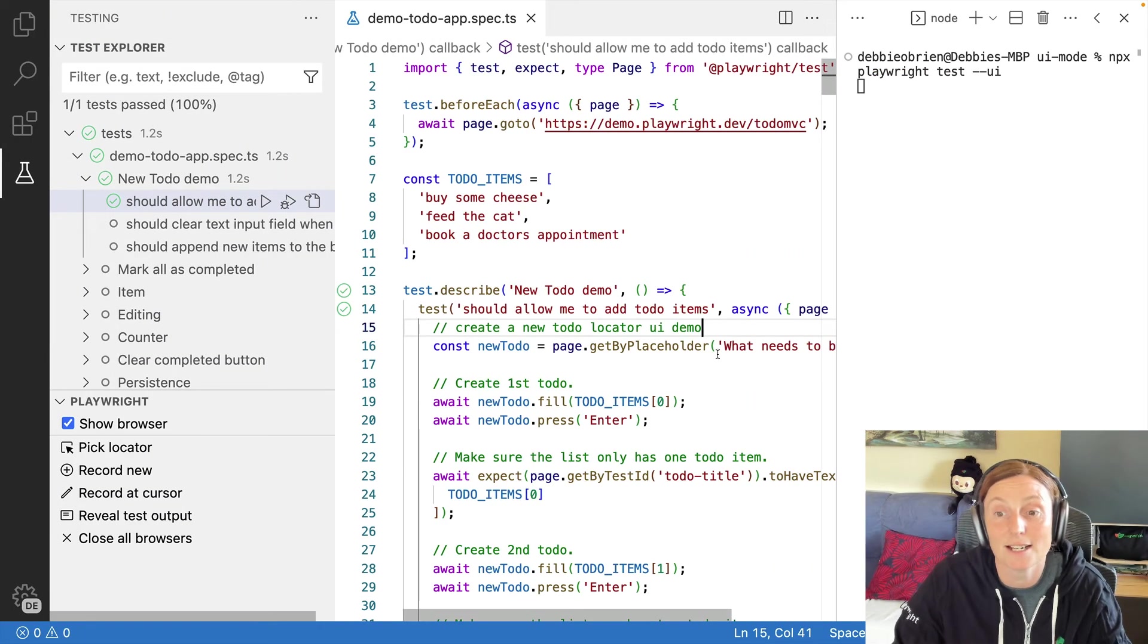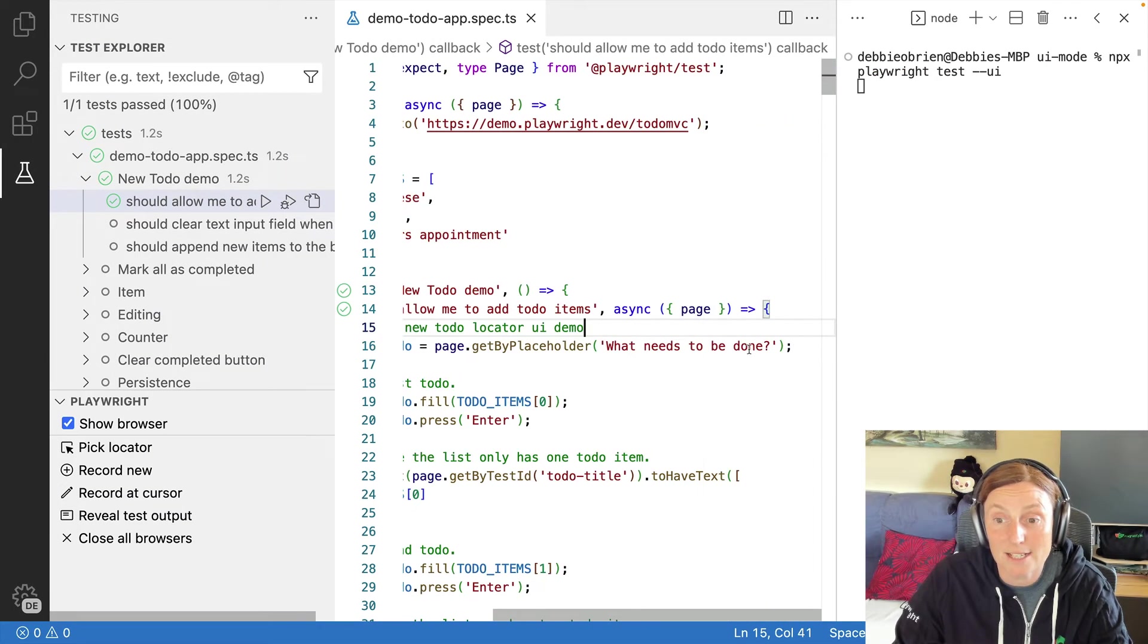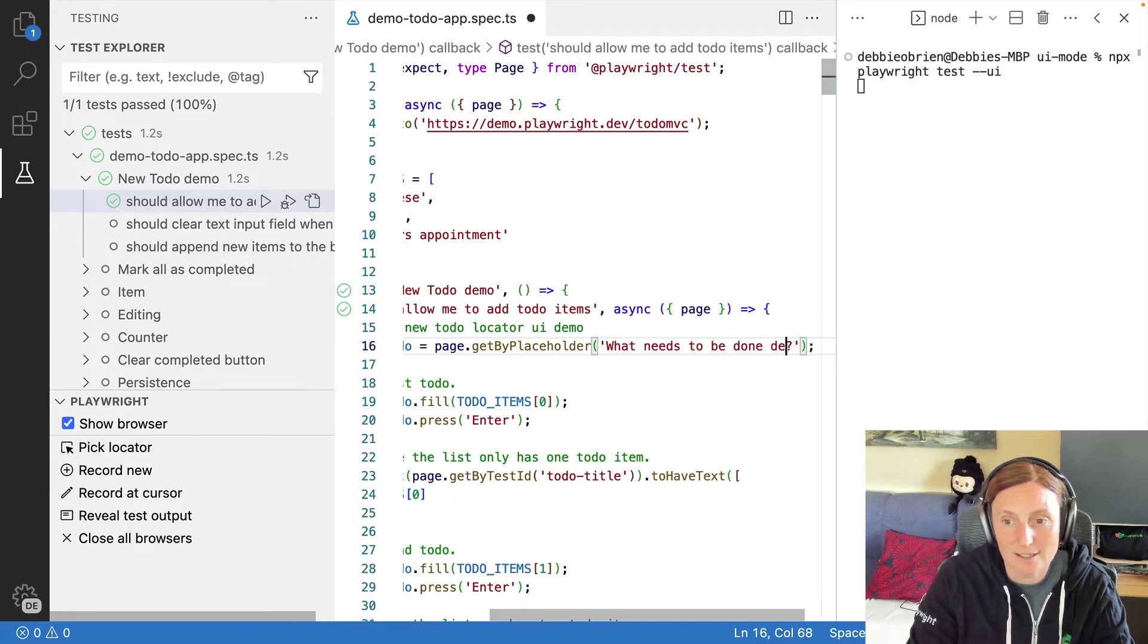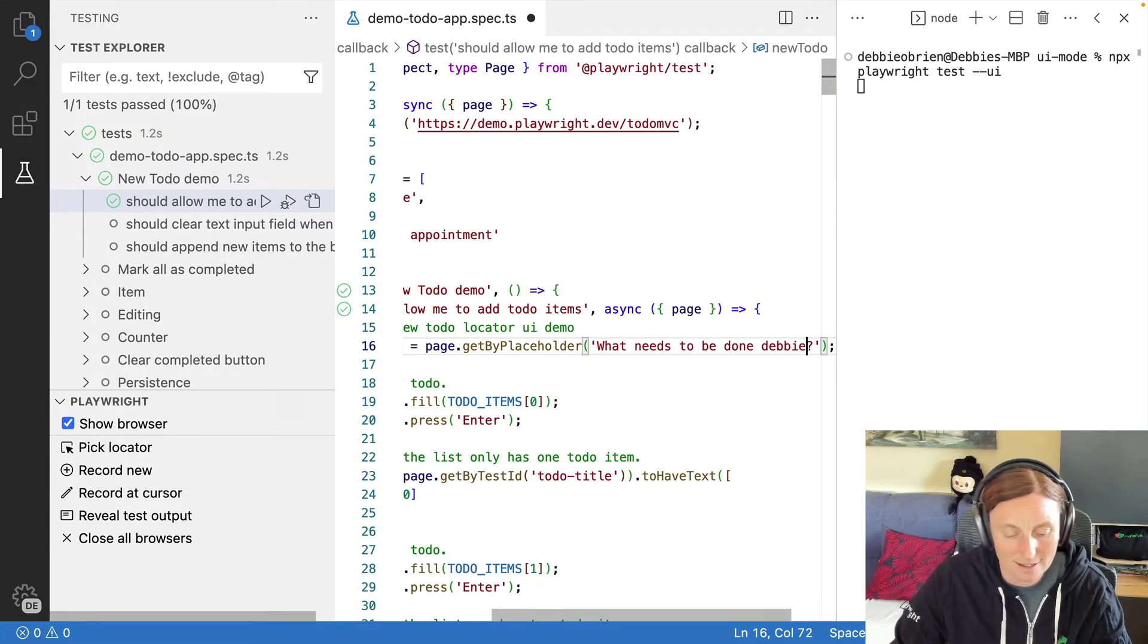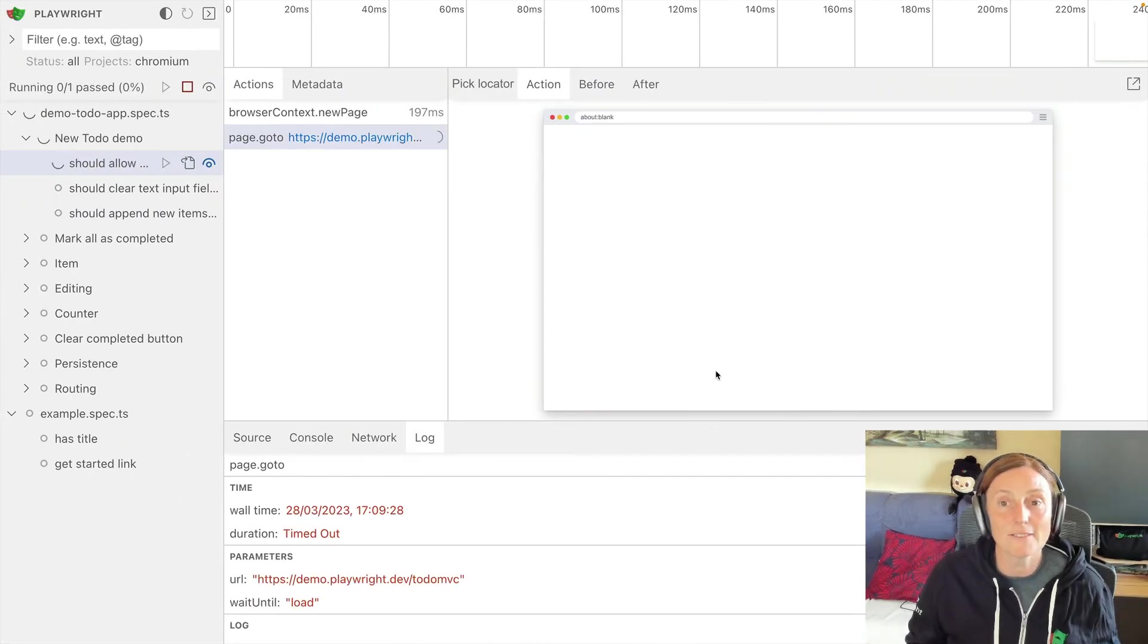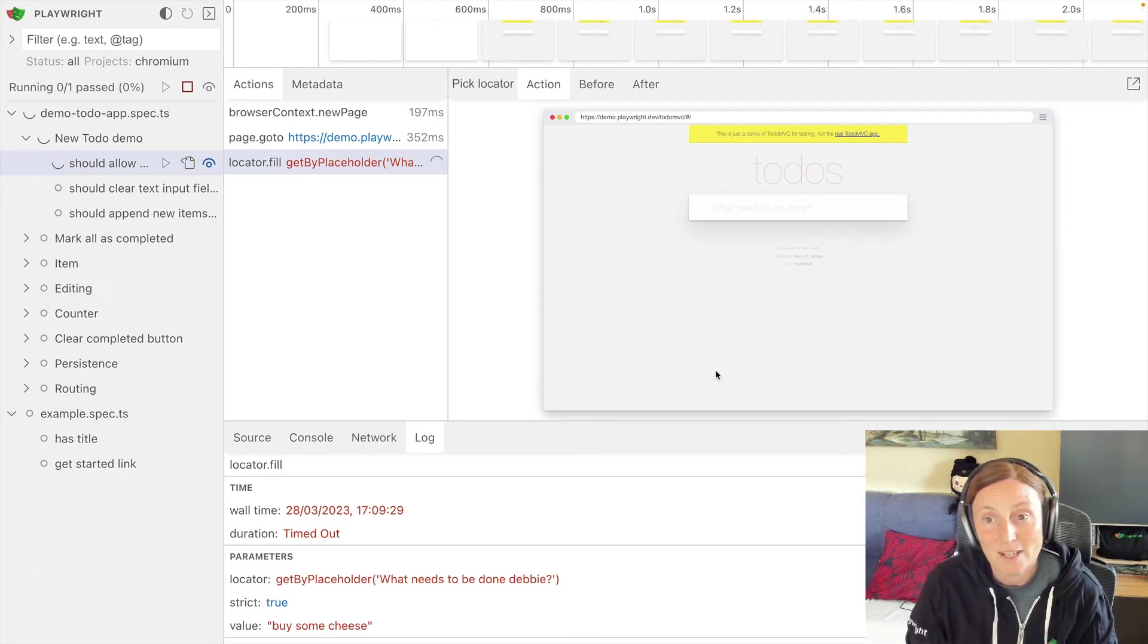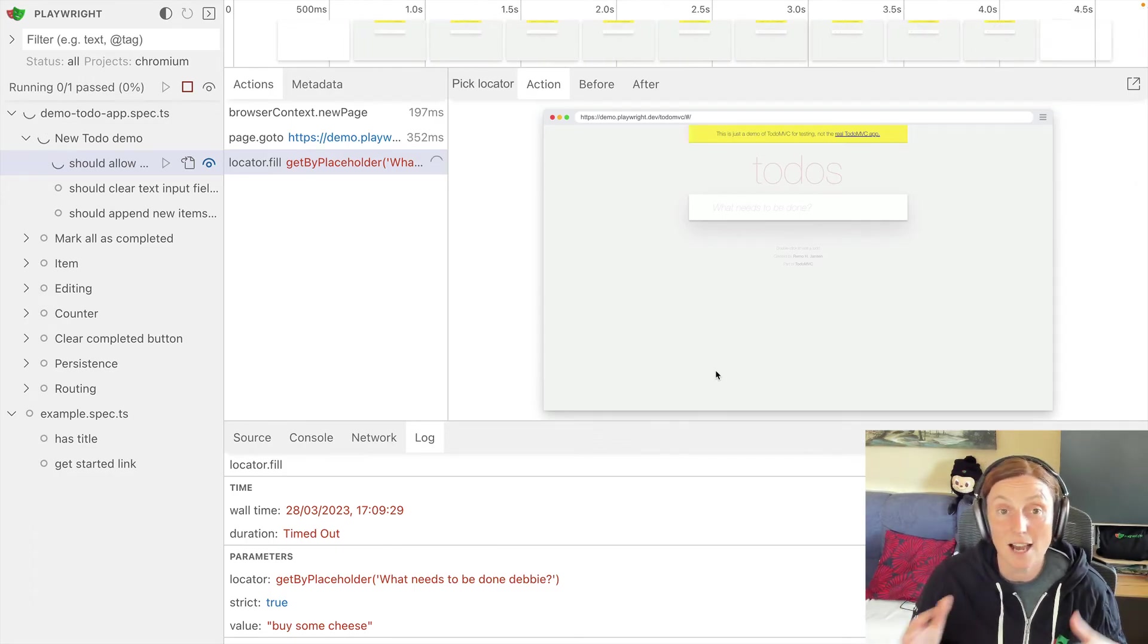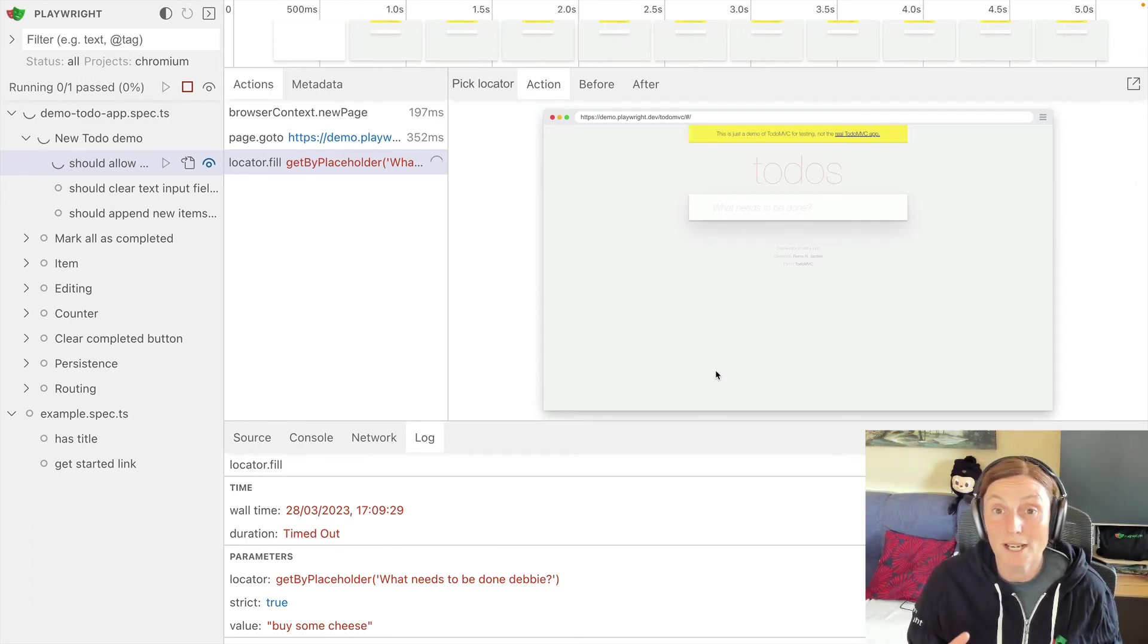So nothing exciting there, but what have we made the test fail? I can just say Debbie in here and save that it's going to run that. And this test is going to fail.